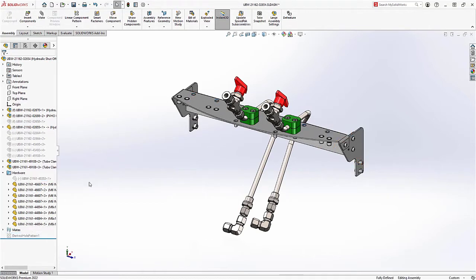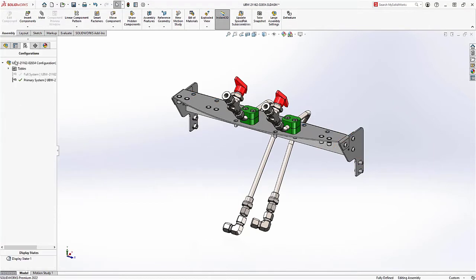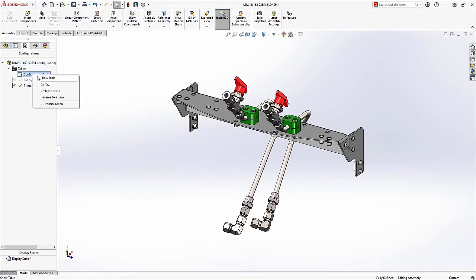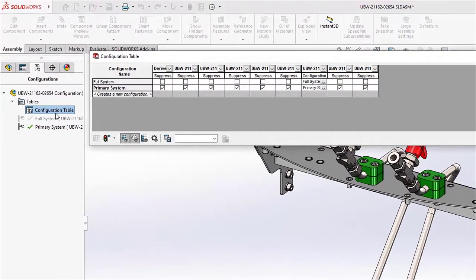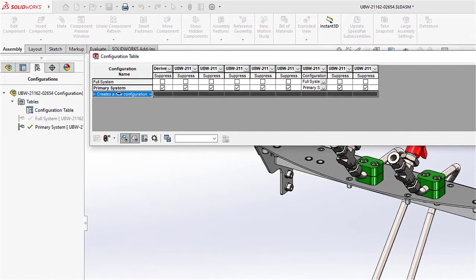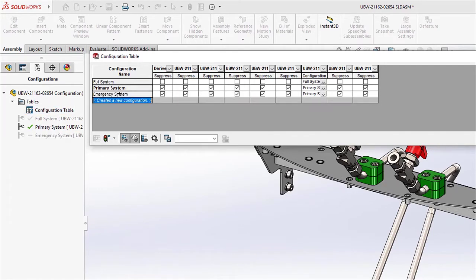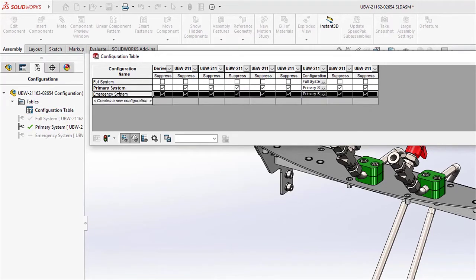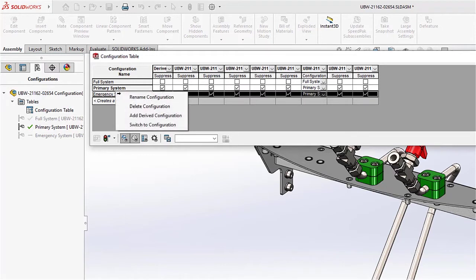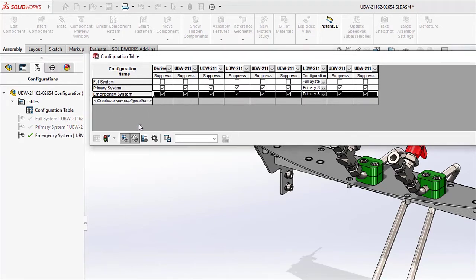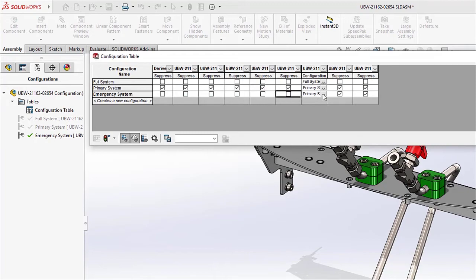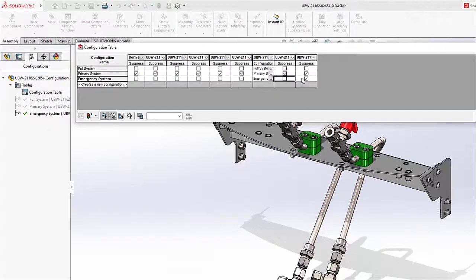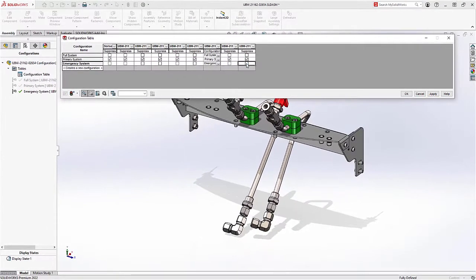However, new for SOLIDWORKS 2022, we have the configuration table. This table makes it much easier to create and manage your configurations. From within this table, you can add new versions of your design. You can also toggle suppression state of different components on and off. Likewise, you can specify which versions of components to use in each configuration. The controls make it easy to see your changes as you're working as well.